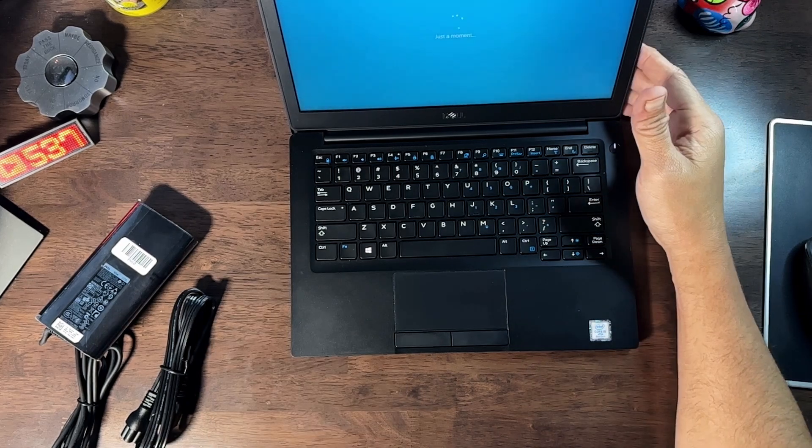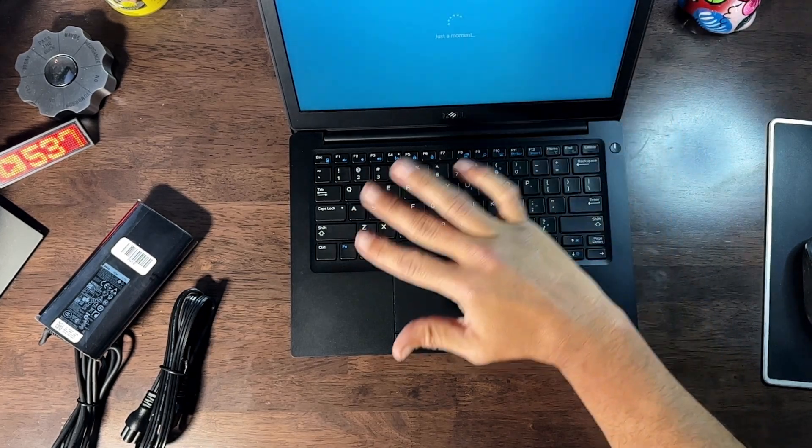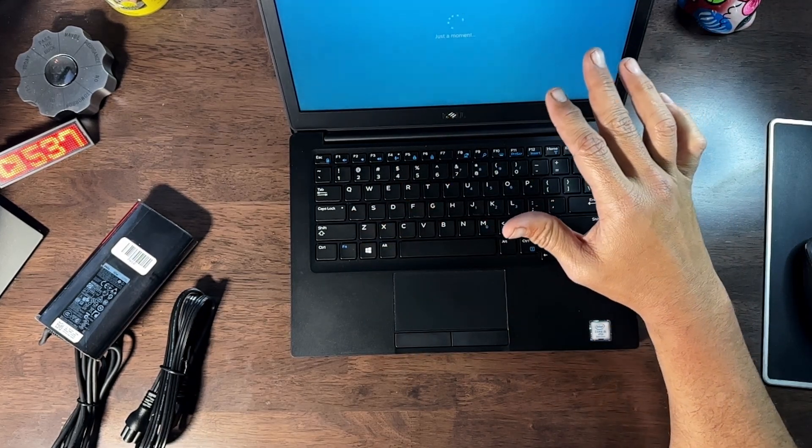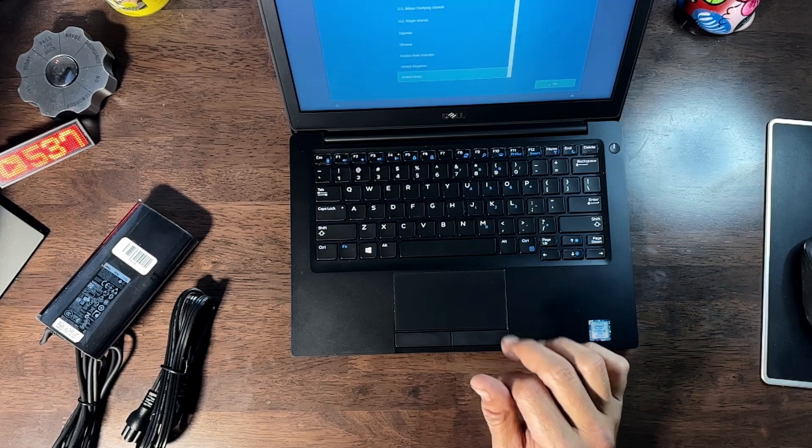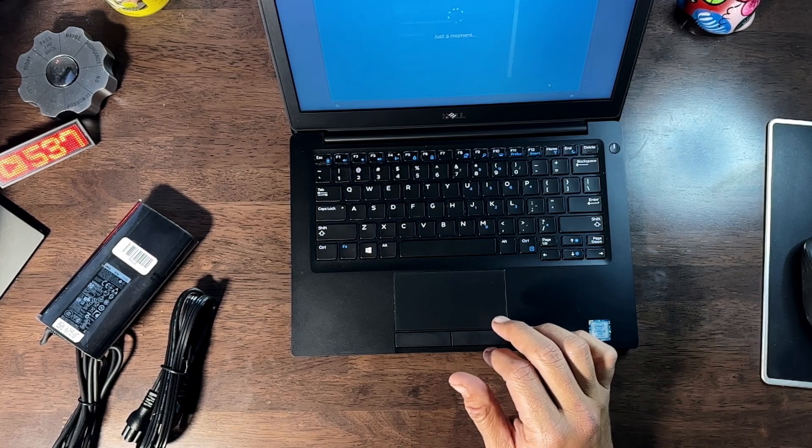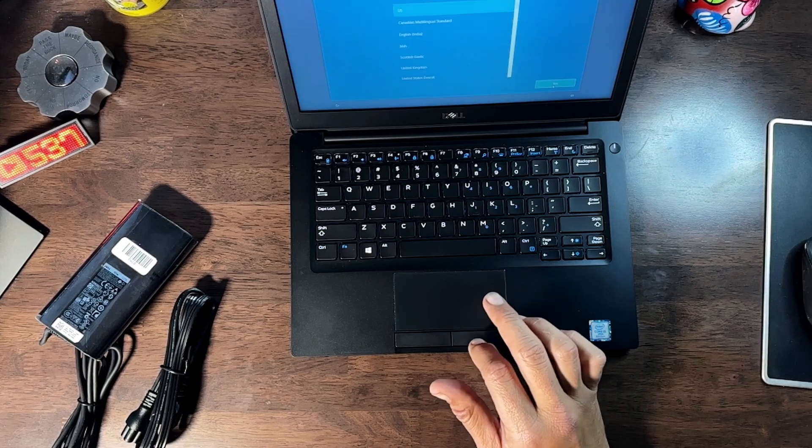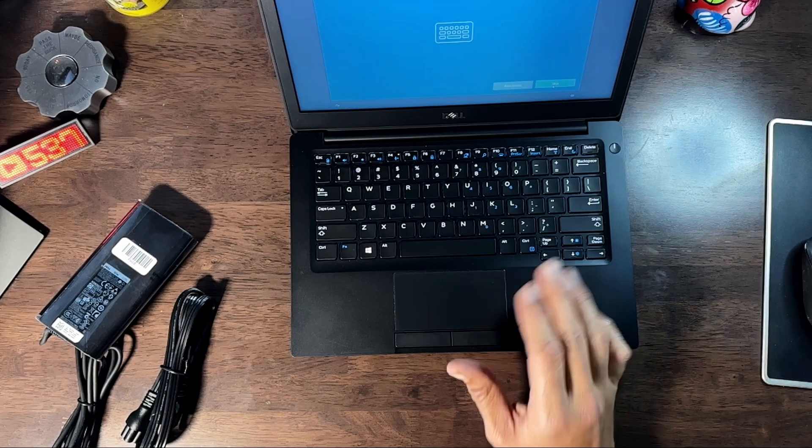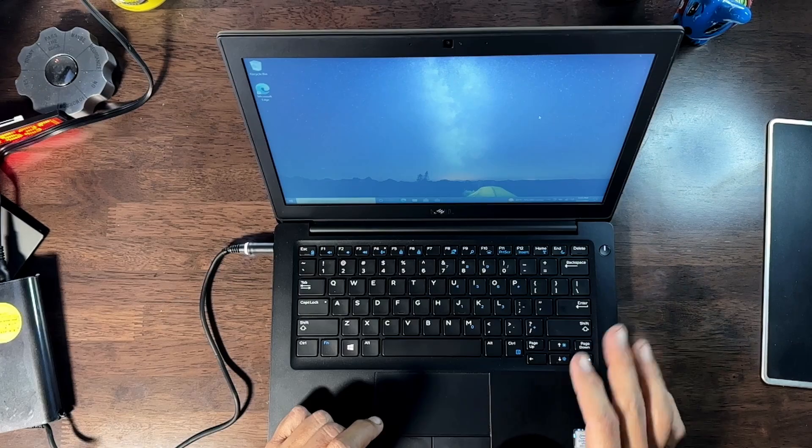I specifically went with the lower amount of RAM just to see how it would run for a while. Super easy to pop the back off, toss in another memory module if I want. But for now, for what I'm using it for, I think this is going to work out just fine. All righty, so we're all booted up and ready to go.